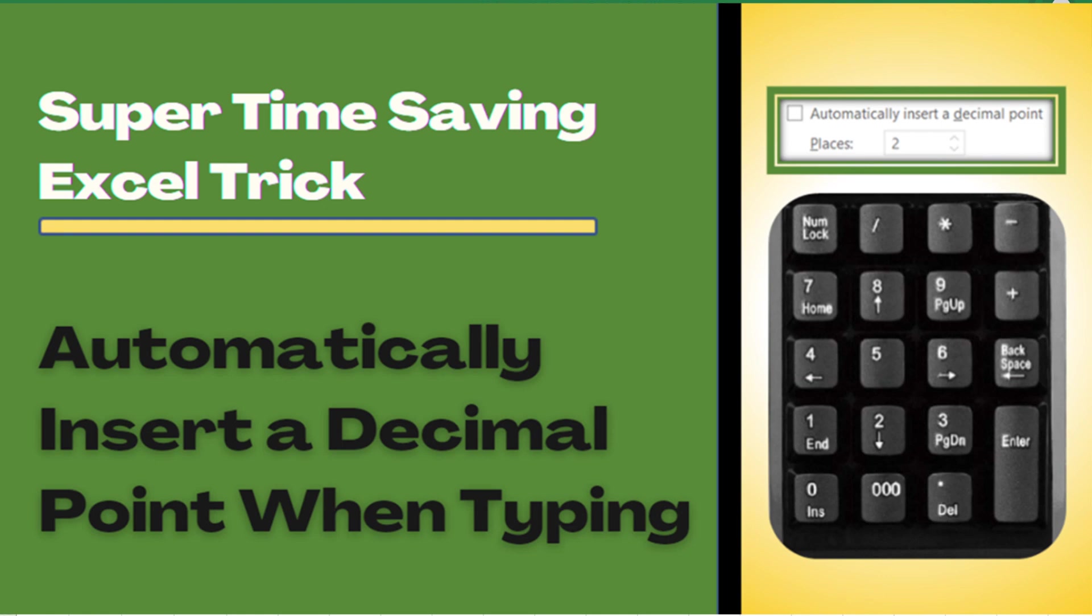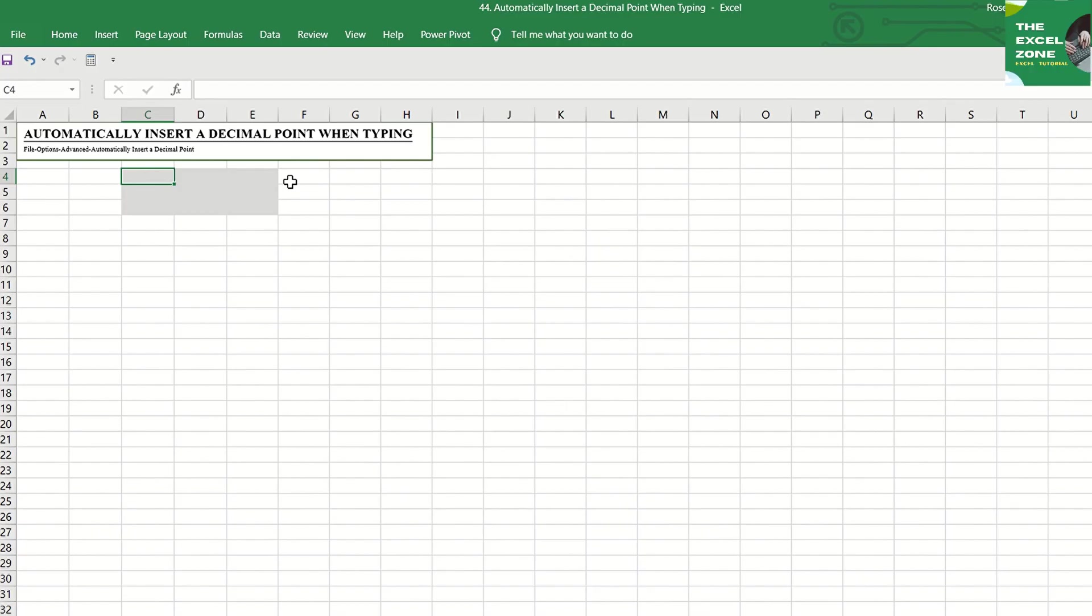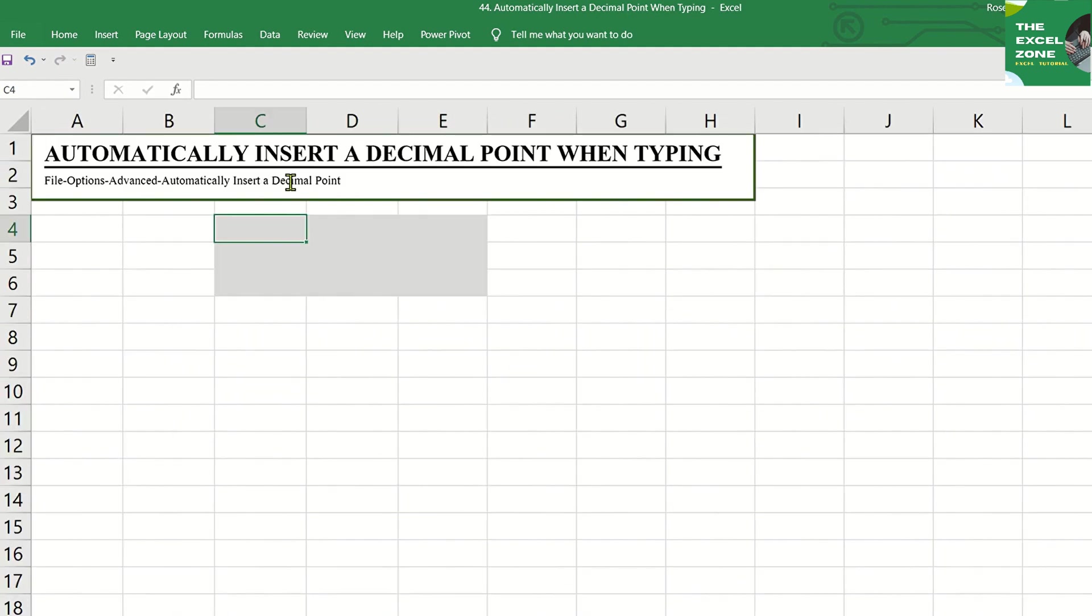Automatically Insert a Decimal Point When Typing. When manually entering data or numbers with decimal point, you can make the data entry faster by letting Excel insert the decimal point for you, so you won't have to do it over and over again. This video will present a super time-saving Excel trick.